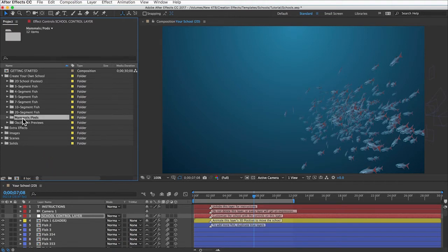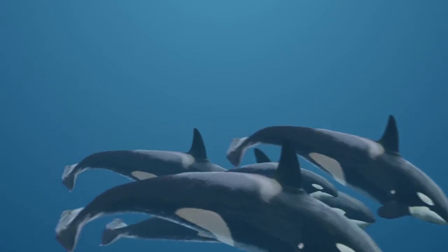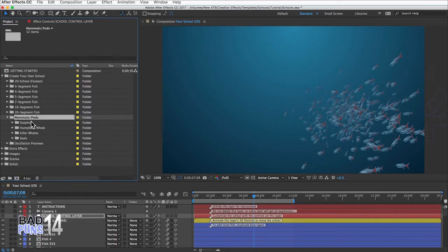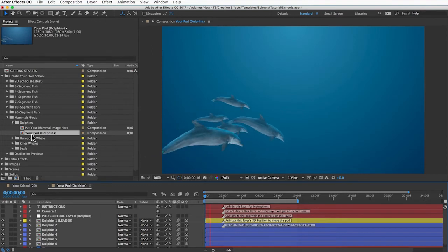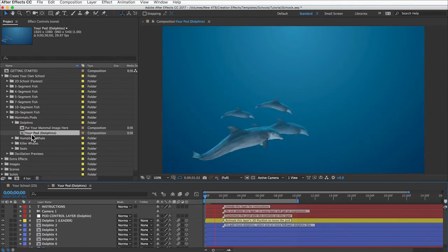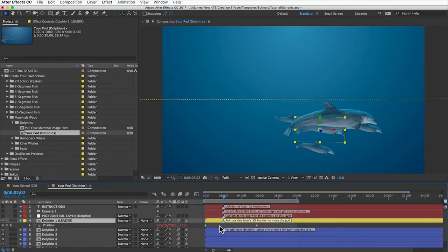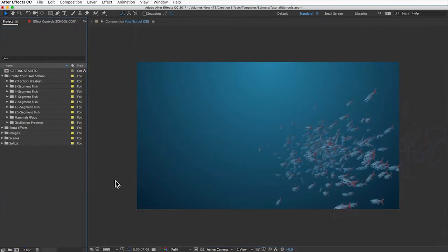Now you can open the school comp and customize movement just like the other comps. The last thing in the Create Your Own School folder is the mammals. There are four marine mammals — they work a little differently because fish oscillate side to side, but mammals oscillate up and down, using the Puppet Pin effect to warp the images. You can customize their oscillation speed on the control layer, but they're not oscillating in three dimensions, so keep a profile view and avoid having pods swim toward or away from the camera.